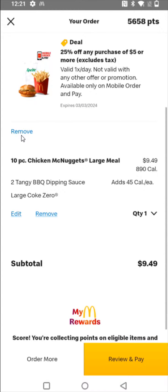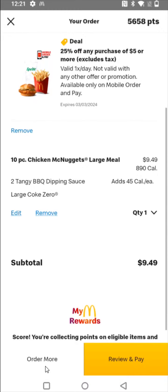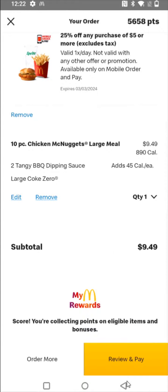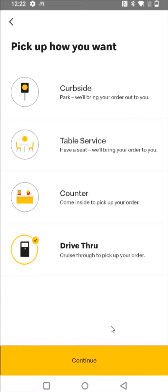If you'd like to make any changes, you can always click the Remove or Edit option. And if you want to go back and order more, you can always click the Order More option. But if everything looks good, you can click on where it says Review and Pay and select how you'd like to pick up your food. I usually just do the drive-thru option.